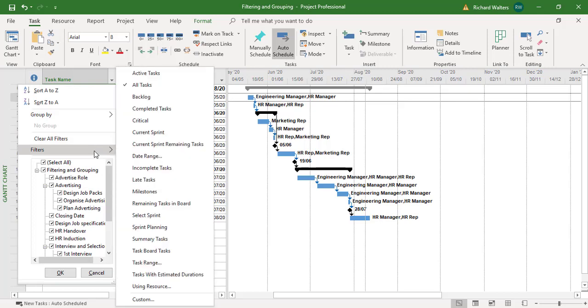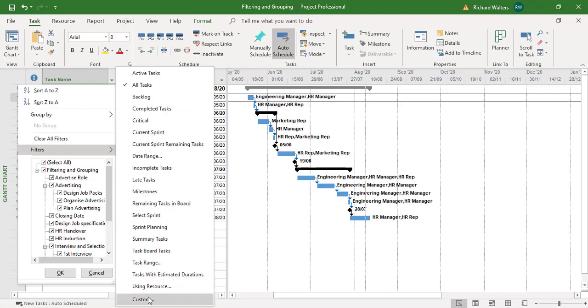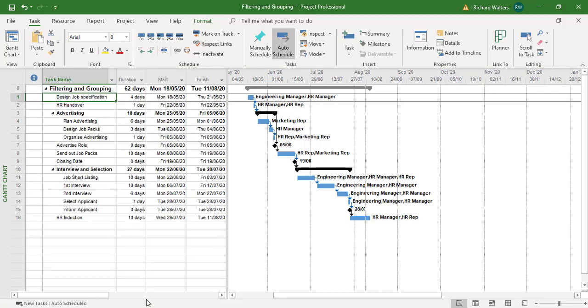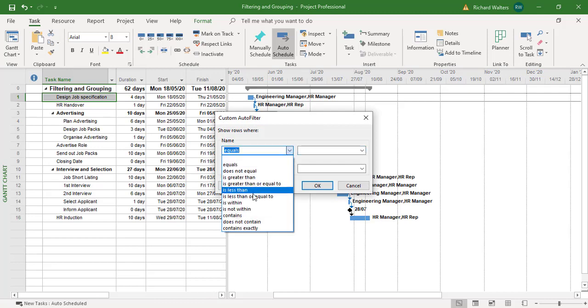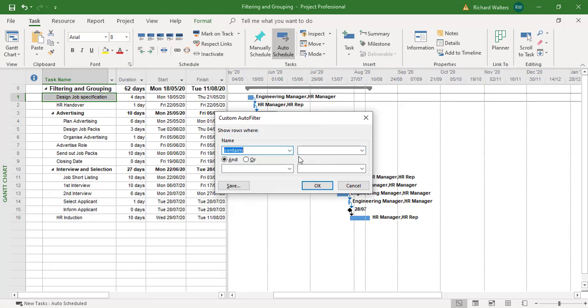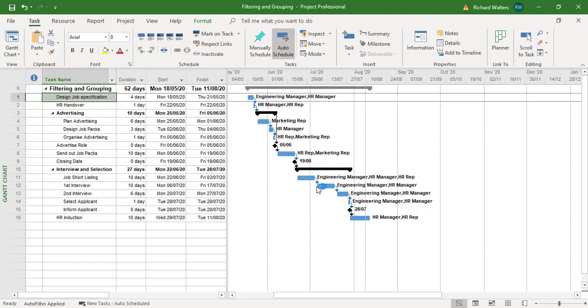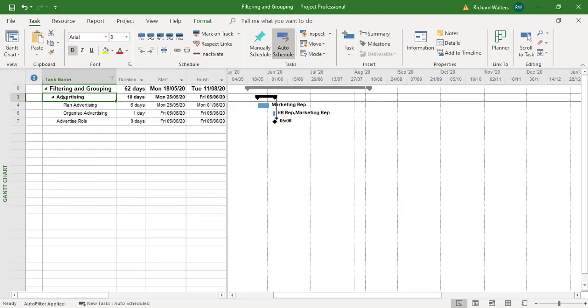Filter and there's a whole lot of choices here. There's also custom. So I'm going to use custom and say contains and I'm just typing the word advert and there we go. So everything that contains advertising has now been picked up with the word advert.